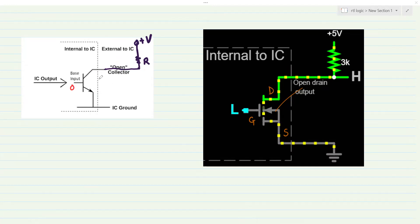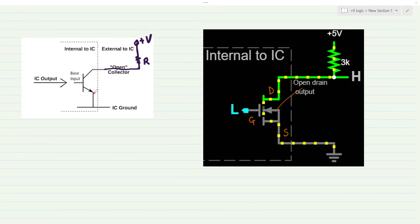When there is a logic 0, the transistor is switched off — it is in the cutoff region — there is no current flow from collector to emitter. In that case, the collector pin is tied to the high voltage level through the resistor R, so logic 1 appears at the collector pin. When there is a logic 0 at the base, logic 1 appears at the collector pin. When there is a logic 1 at the base, logic 0 appears at the collector pin, because the transistor is on, current flows, and the collector is at the same voltage level as the emitter, which is tied to ground.